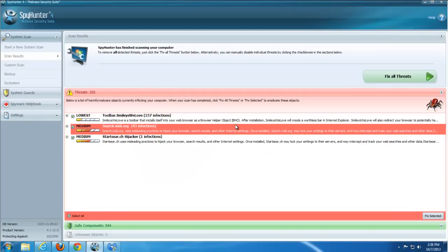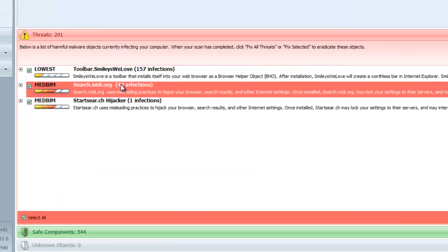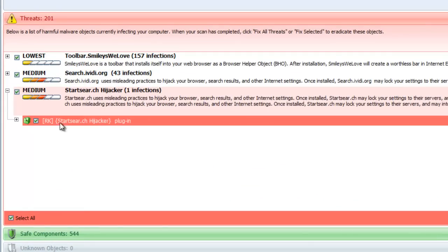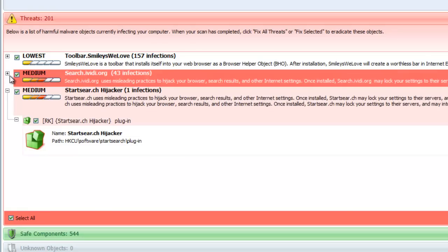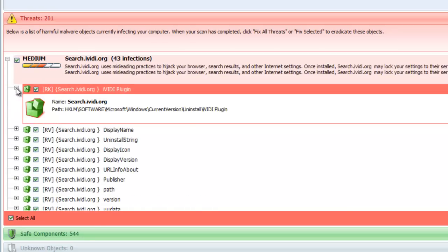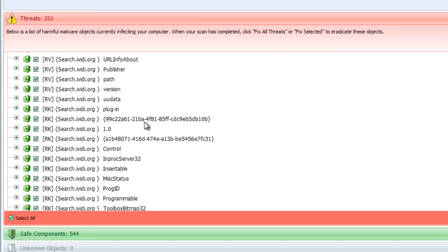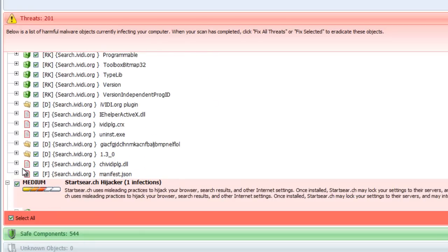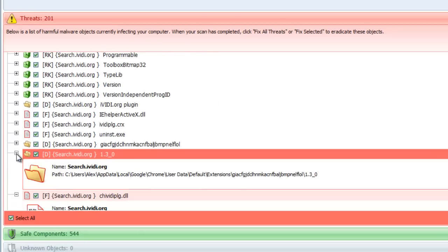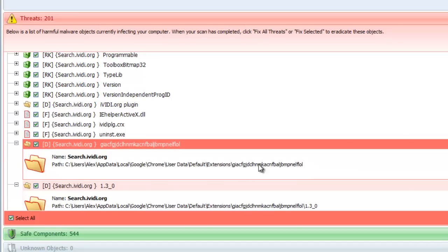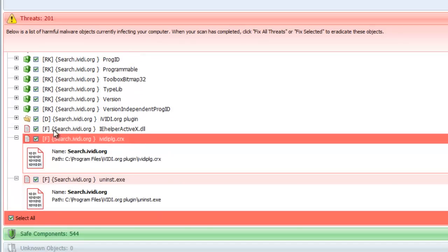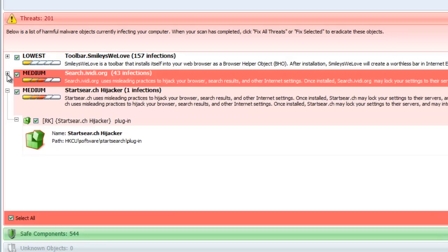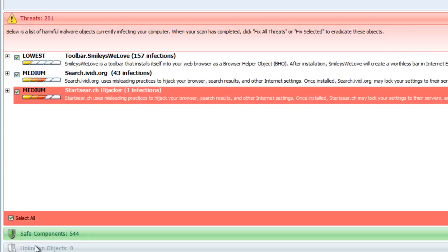As you can see, SpyHunter found 201 infections — Smileys We Love, Search IVD — it found all or most of the registry keys responsible for this plugin. You can remove everything with one click and then protect your system with SpyHunter, because it has an active protection module that monitors your browser homepage and processes.